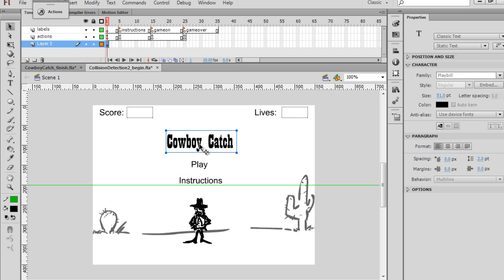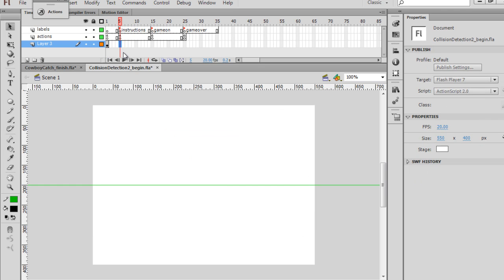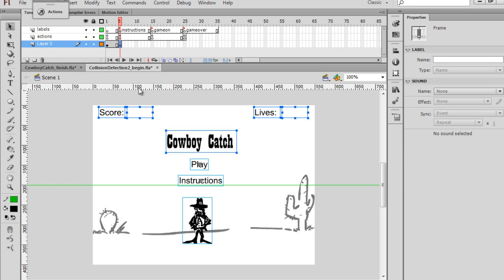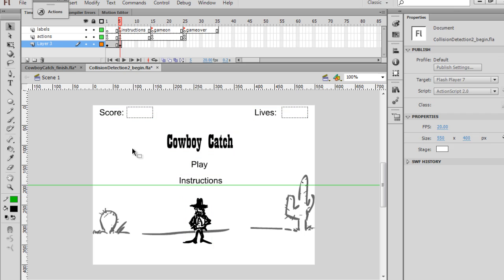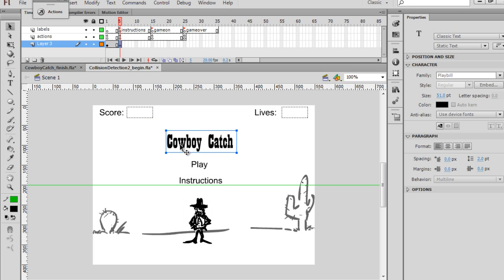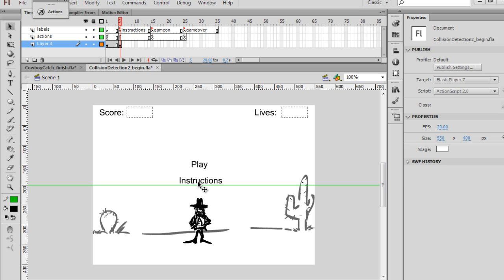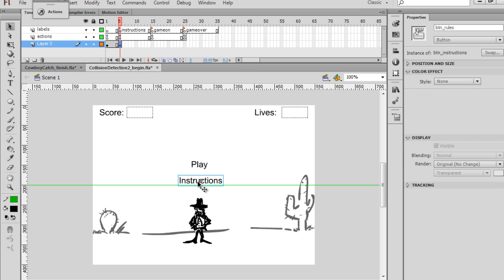So now that we have this, what I want to do is I want to put some keyframes here across. So when we go to the next keyframe here, F6, this will be where we give our instructions. So I will delete the title, and I will delete the Instructions button.